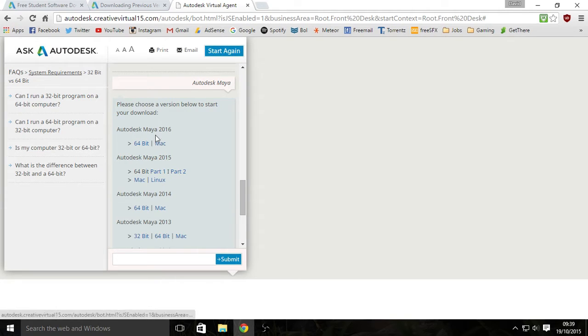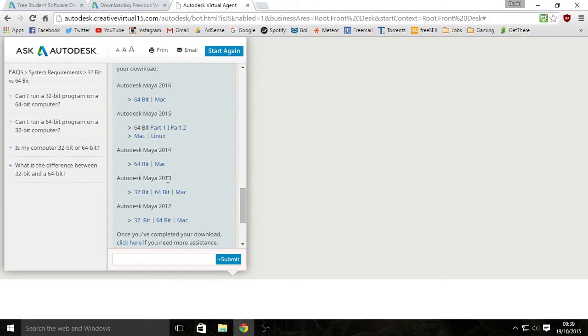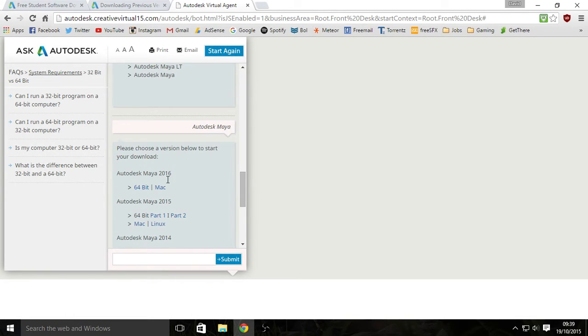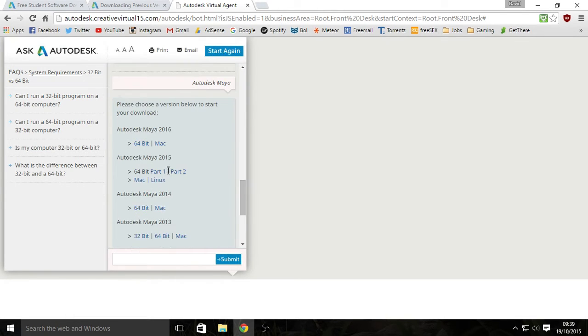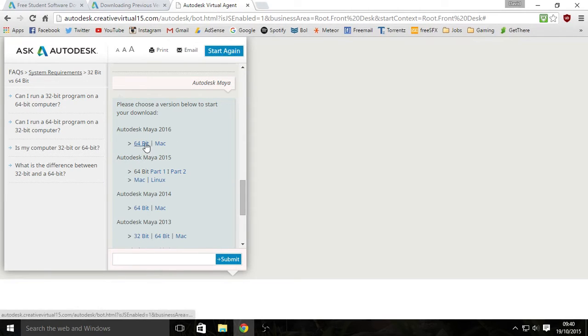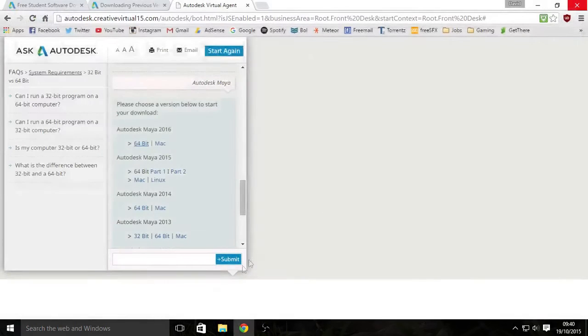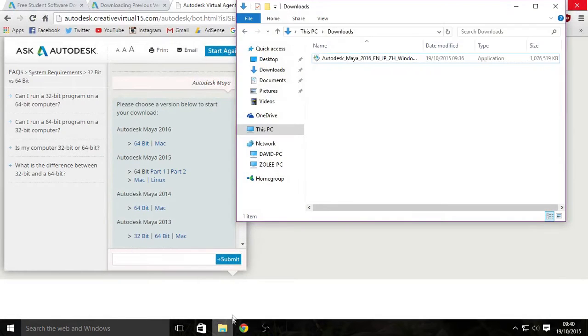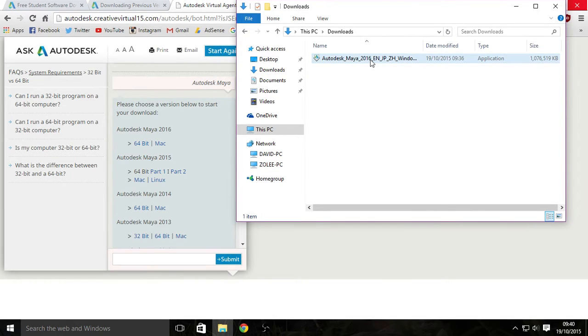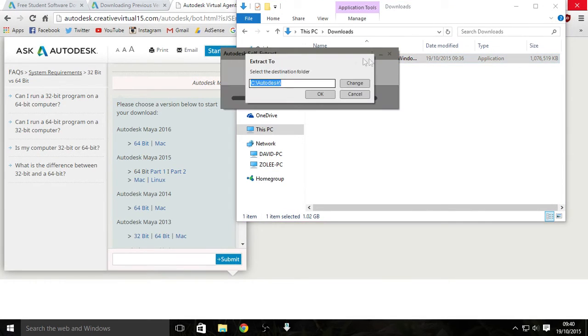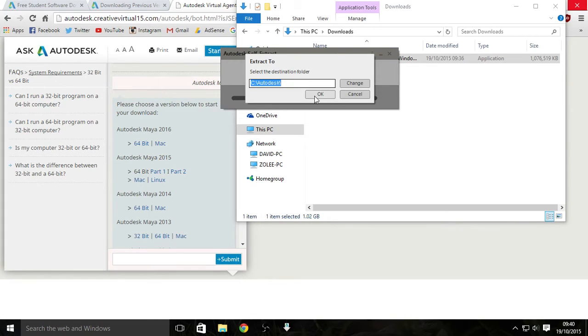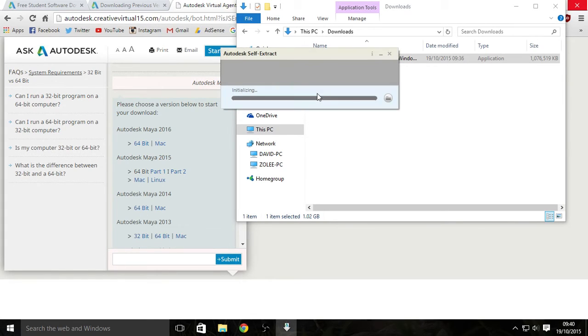So depending on your computer find the right link for you, just try to get the latest version that you can. And you just click the link there and the download will begin. But I am going to cancel this download because I already have it downloaded to save time. And this is what you get in your download folder. You open this up, it will look for an extension folder. You can change it if you want, but click yes.